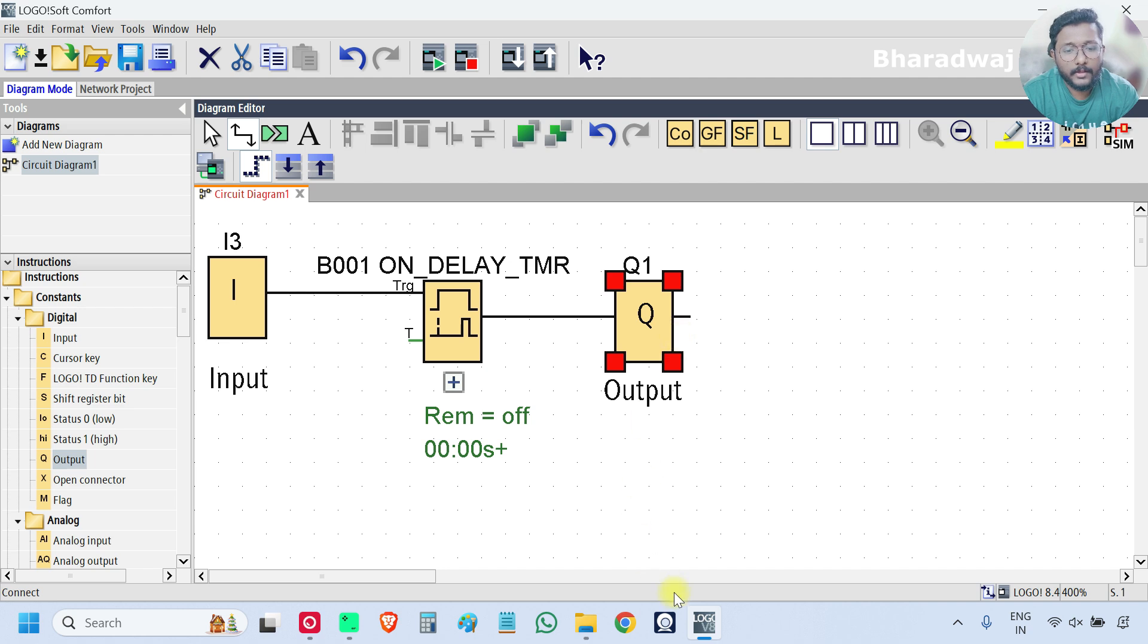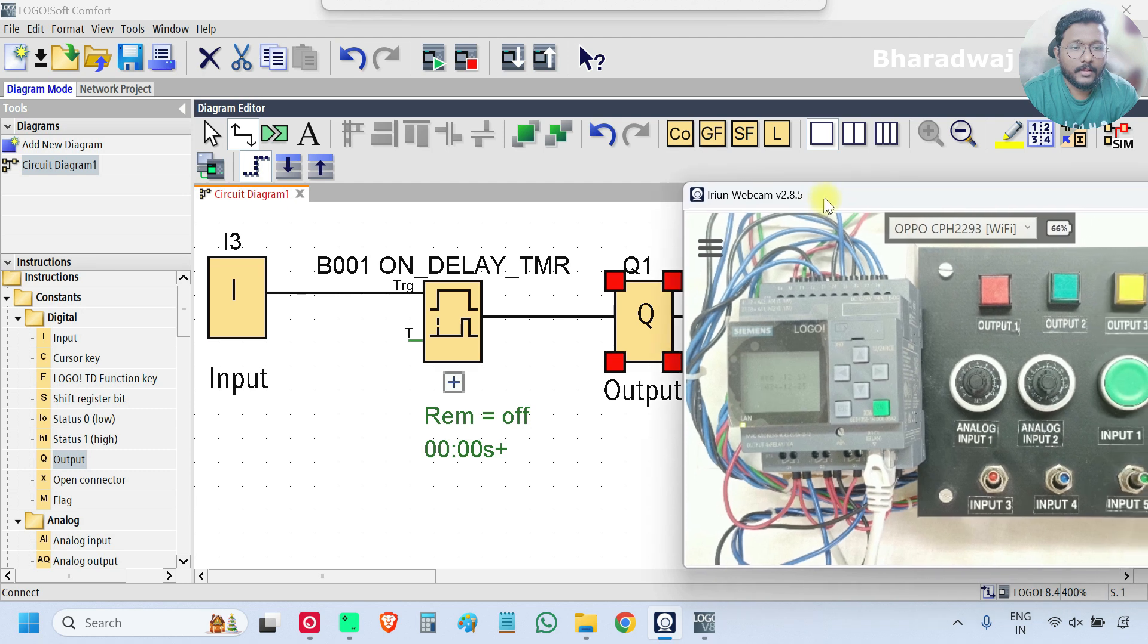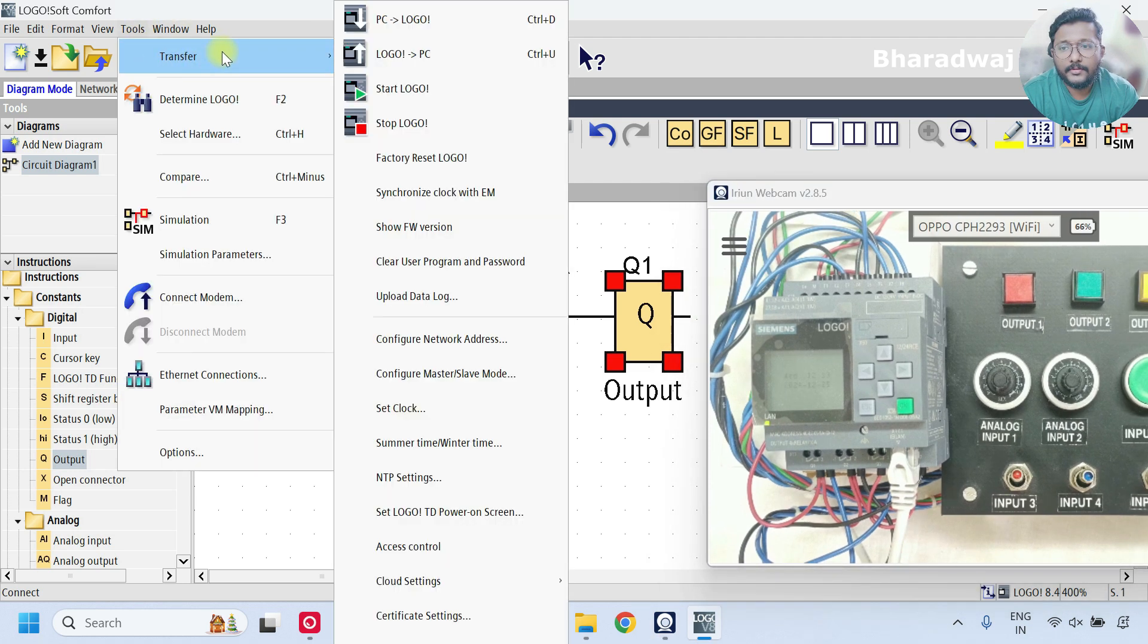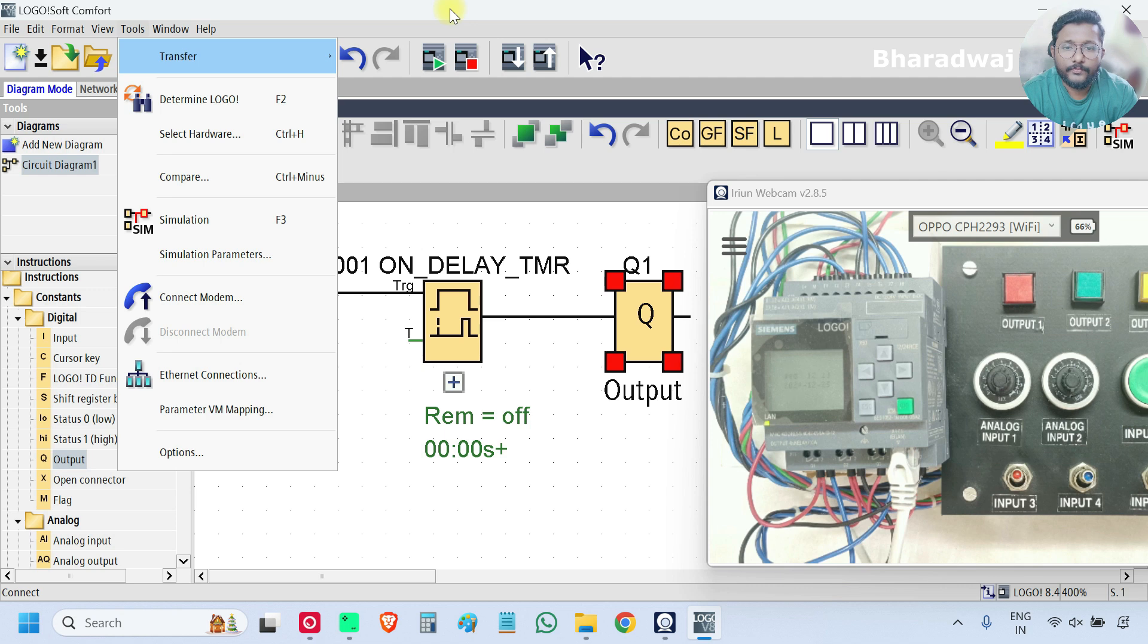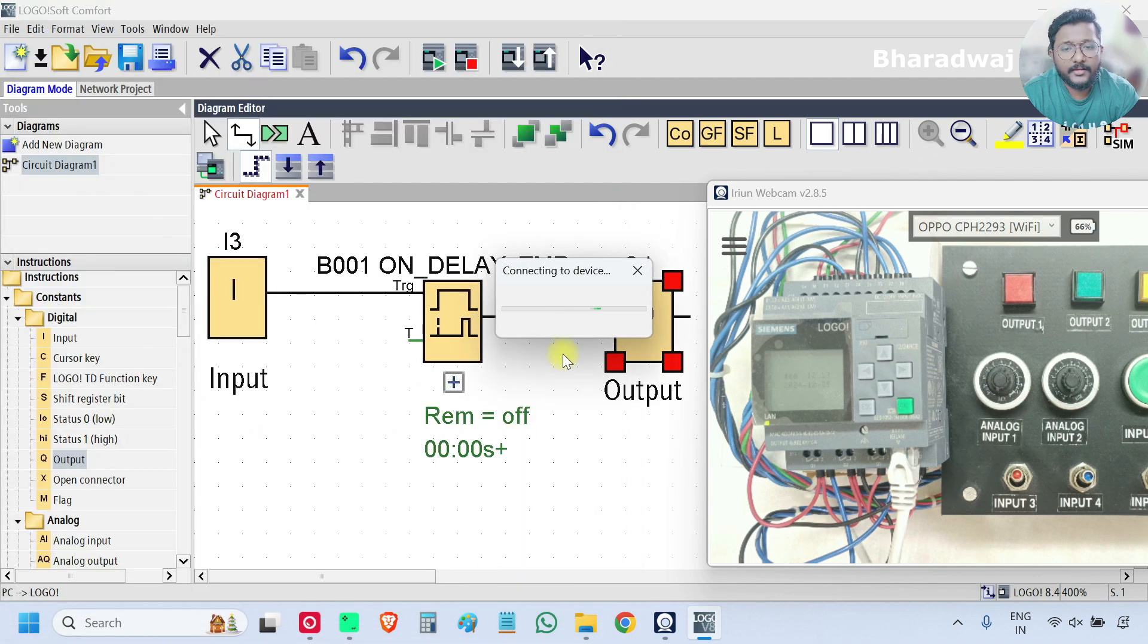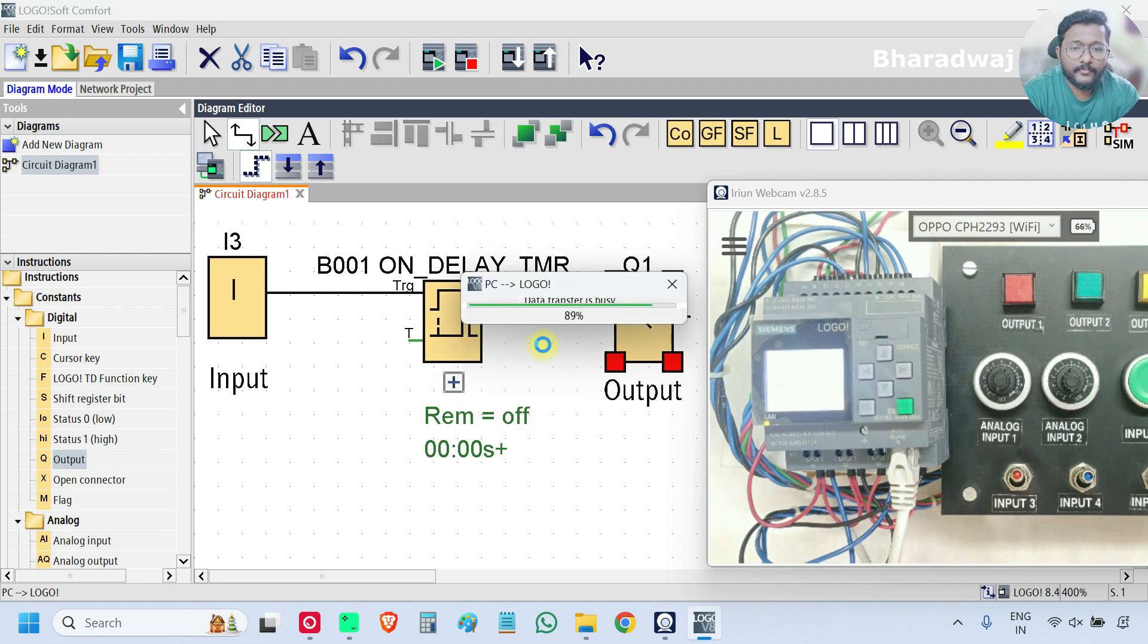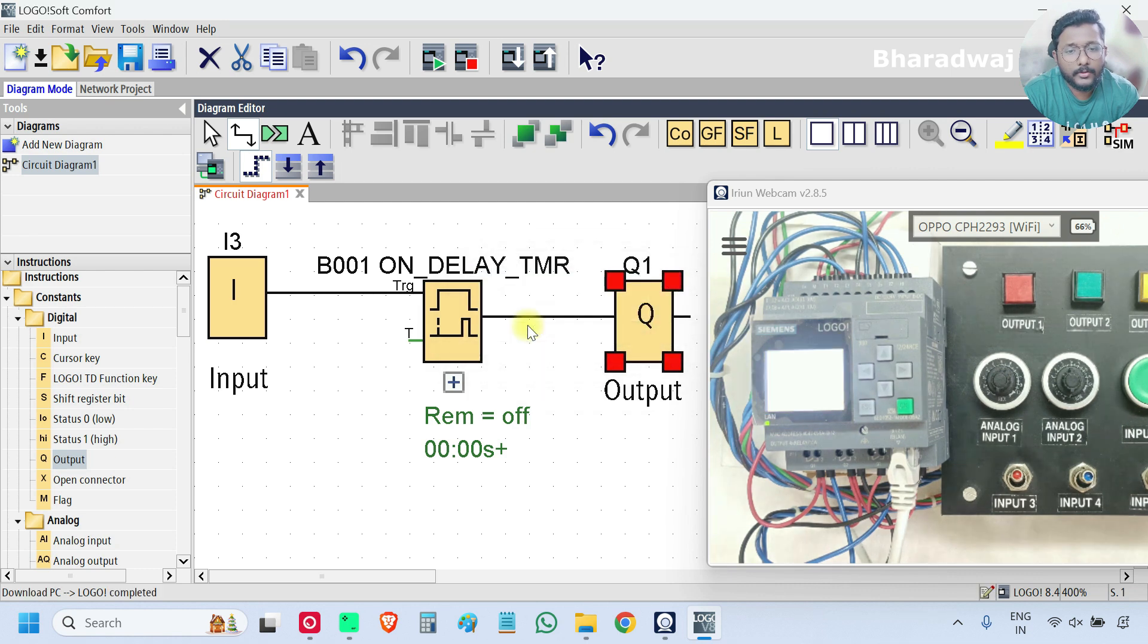Now, I will open the PLC hardware. I will download the program. Go to Tools, Transfer PC to Logo. If you don't have the hardware with you, just do the simulation and learn the function block of On Delay Timer. Program is downloading. Download completed. I will go to Online.